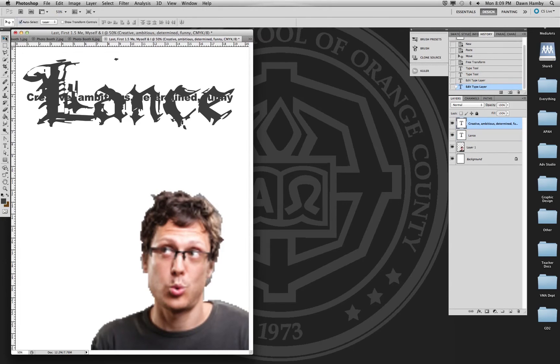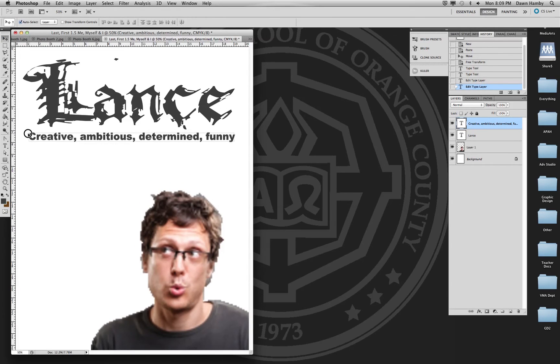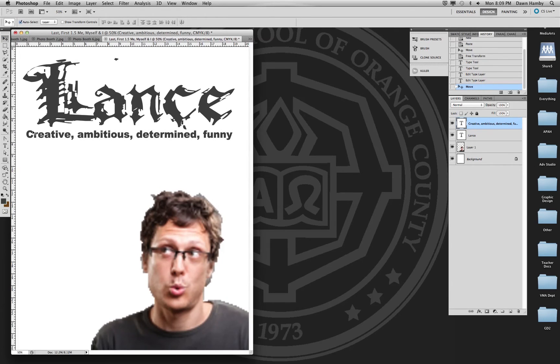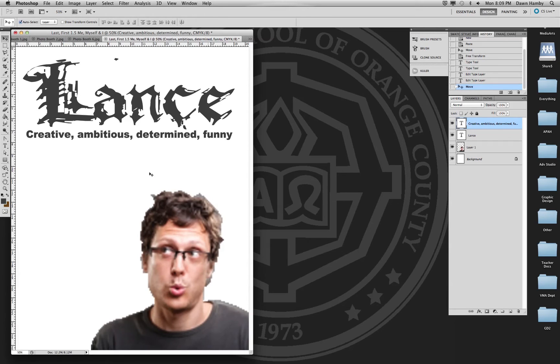You can always use your move tool to move the layer around. And the reason you want it very large is so that it's readable. This font has so much detail and so much distressing in it that it's hard to read. So it needs to be very large. Something like Arial is a lot more readable, so it can be smaller.